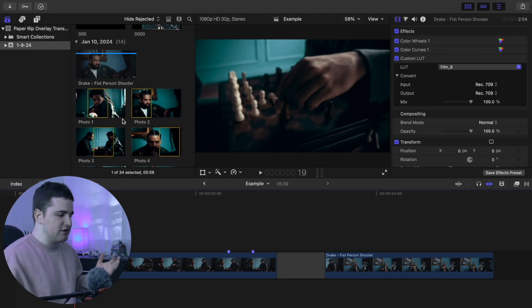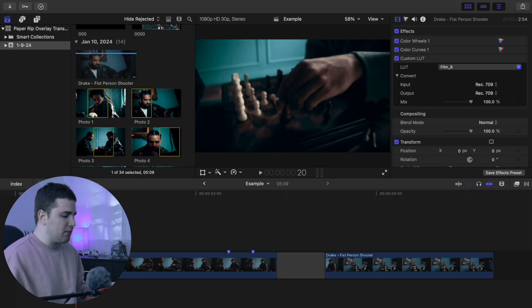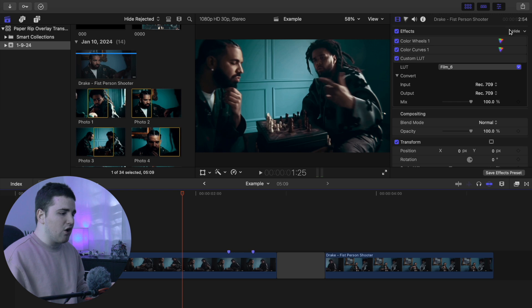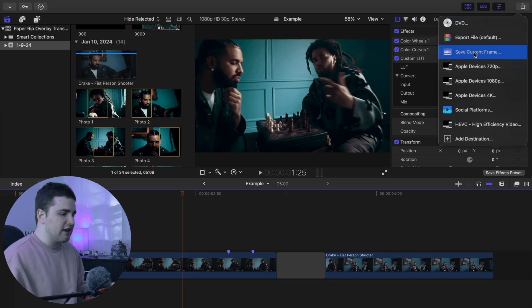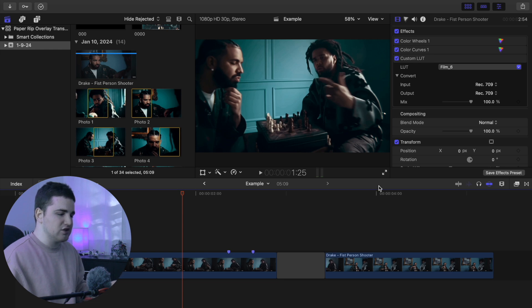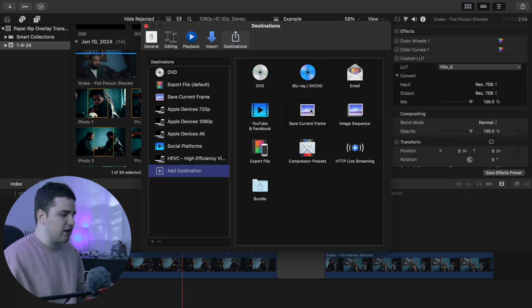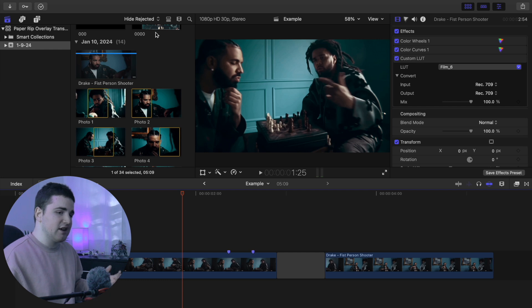You want to find some photos to use for this transition. You can either use photos you actually took during the shoot, or you can take still frames from the video. To do that, hover your playhead over the frame you want, click this icon, click Save Current Frame, name it whatever you want, and export it as a PNG file — essentially taking a screenshot. If you don't see Save Current Frame, click Add Destination, then drag Save Current Frame into your destinations.